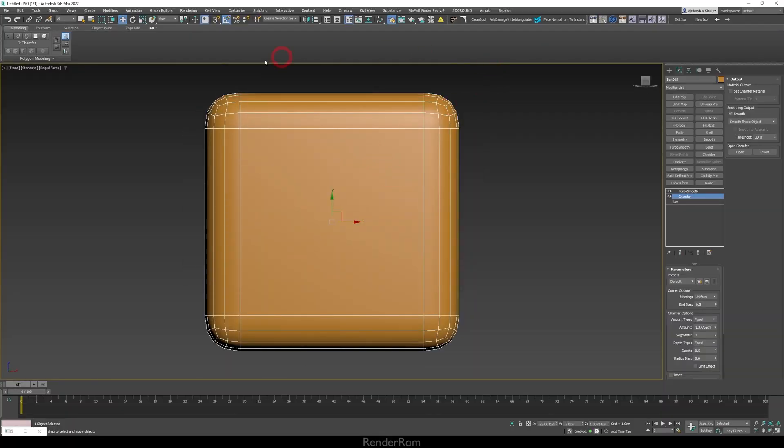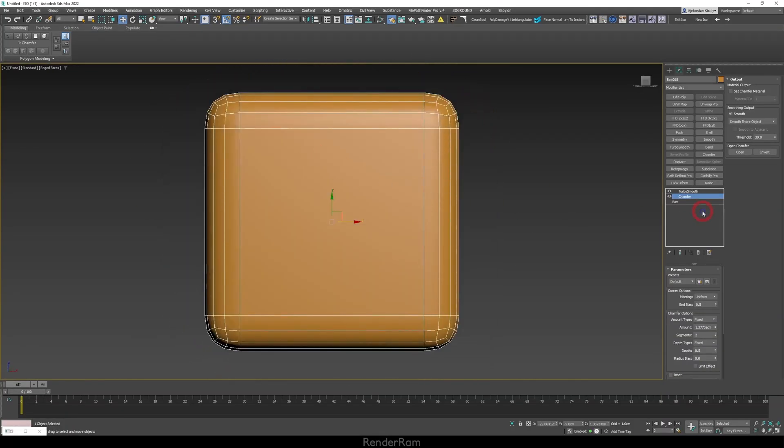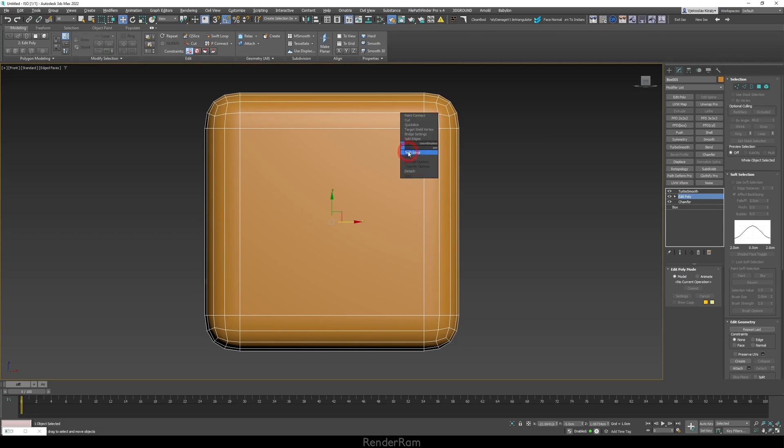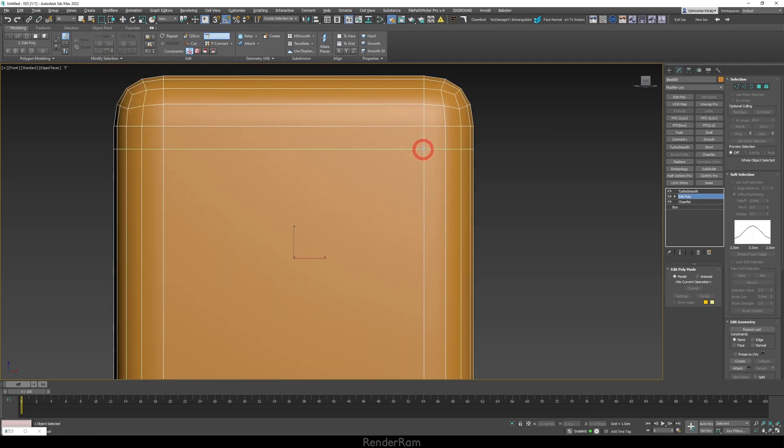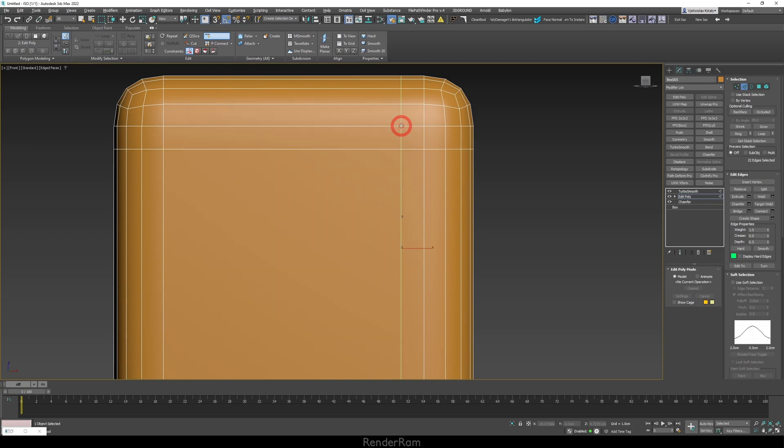So I have a box here and this box has a standard chamfer. Now, it doesn't have any support loop. How would it look like if it had support loops? Well, it basically would look like this. So you would add one here, one here.